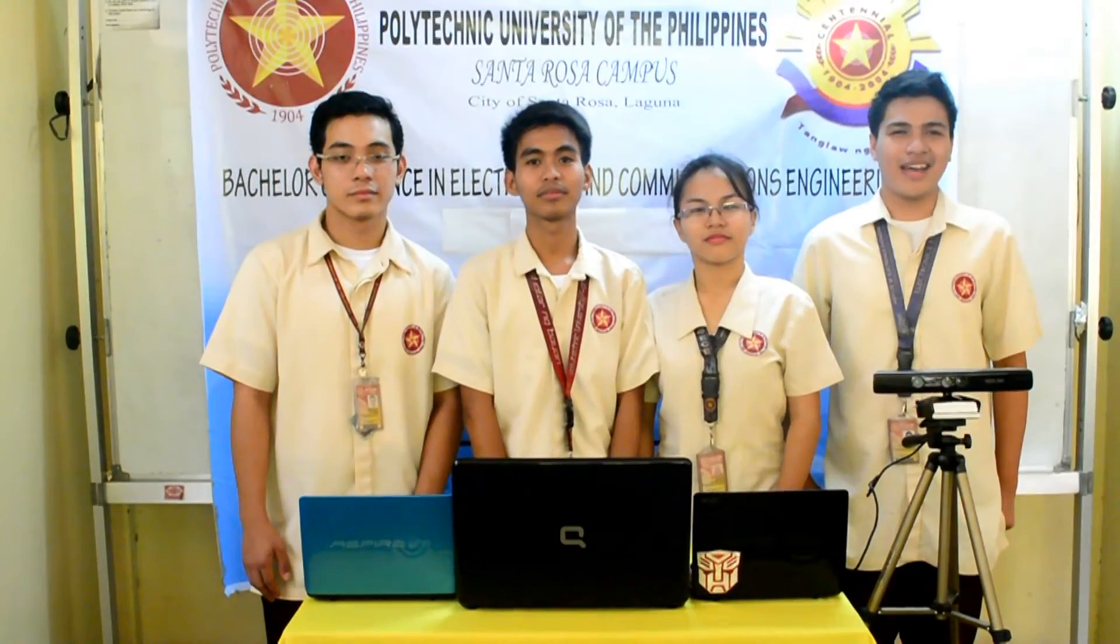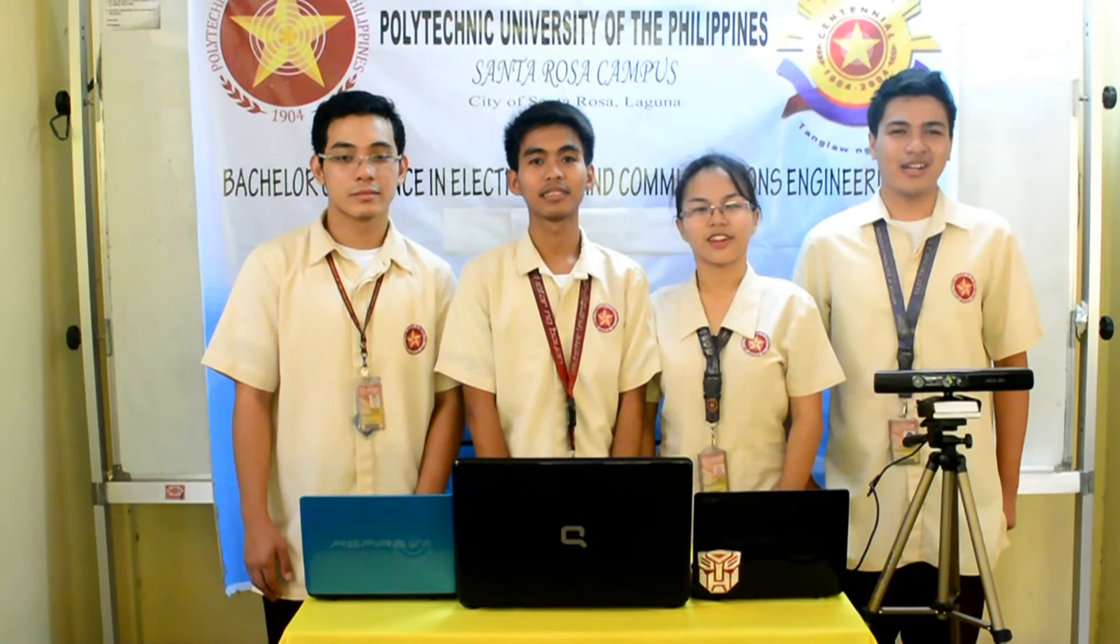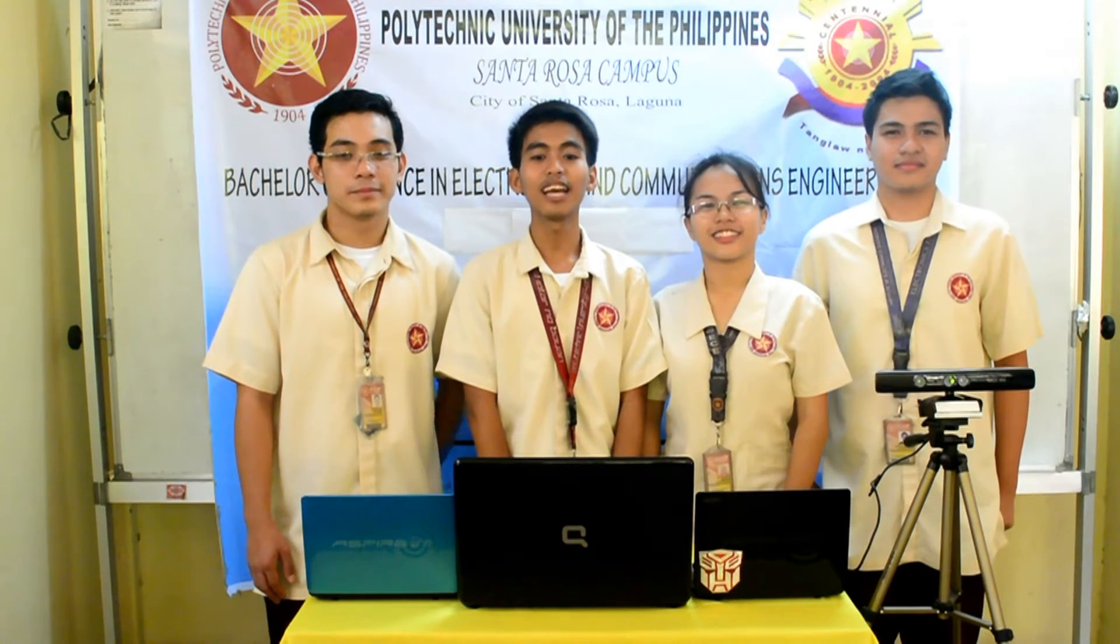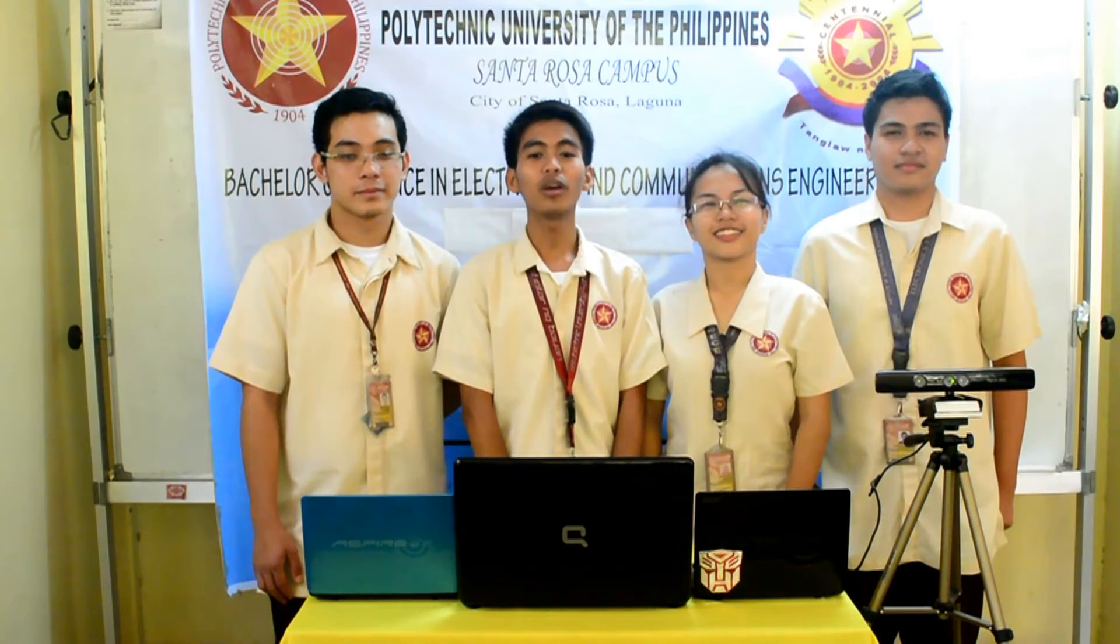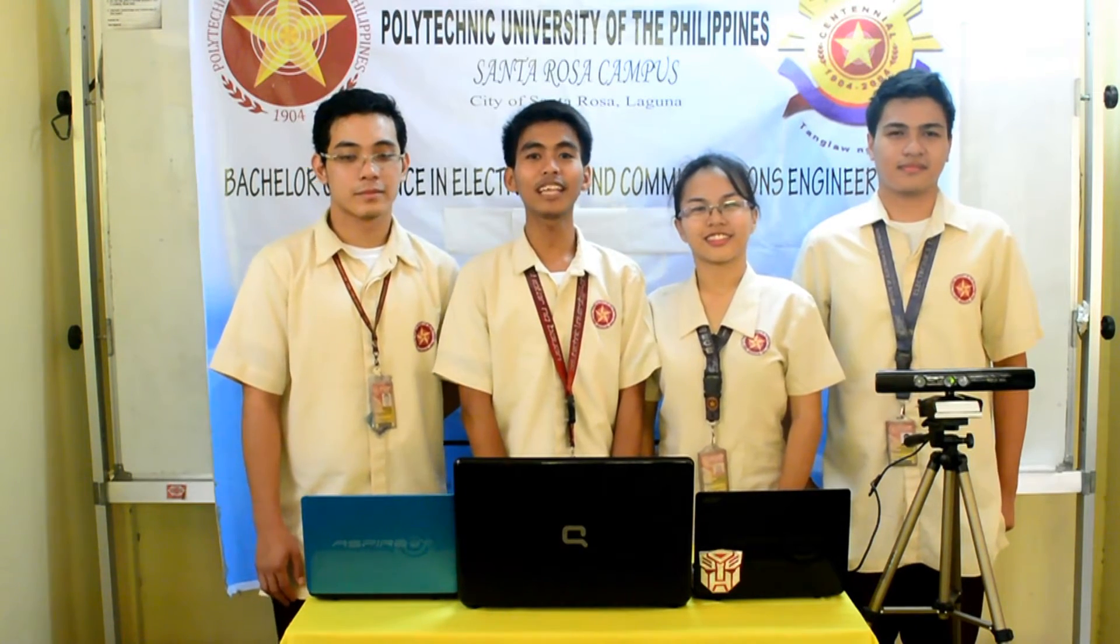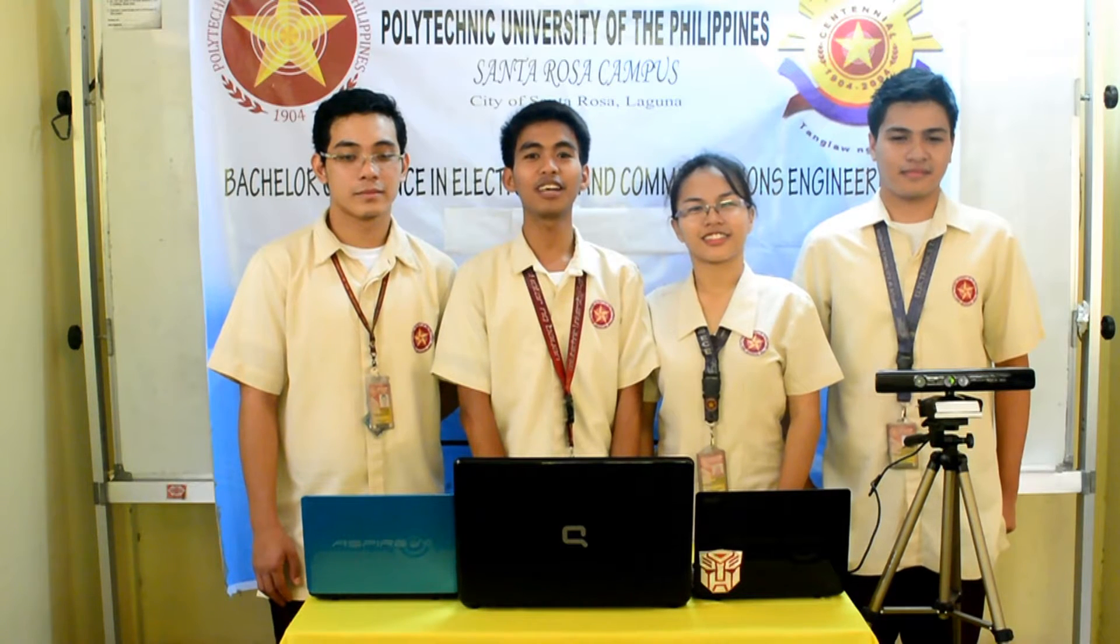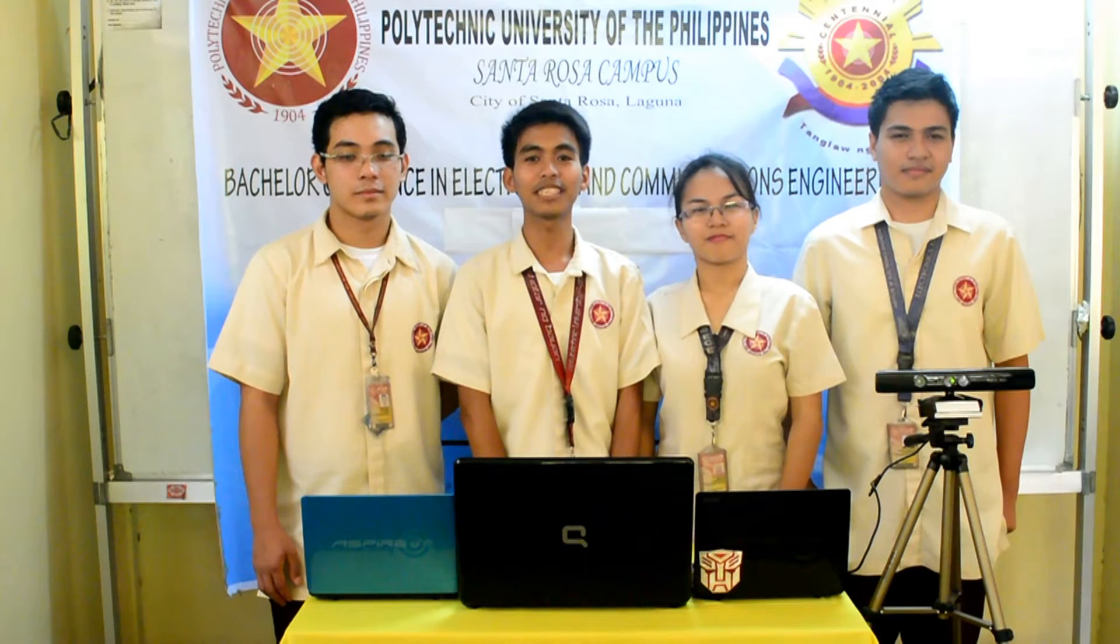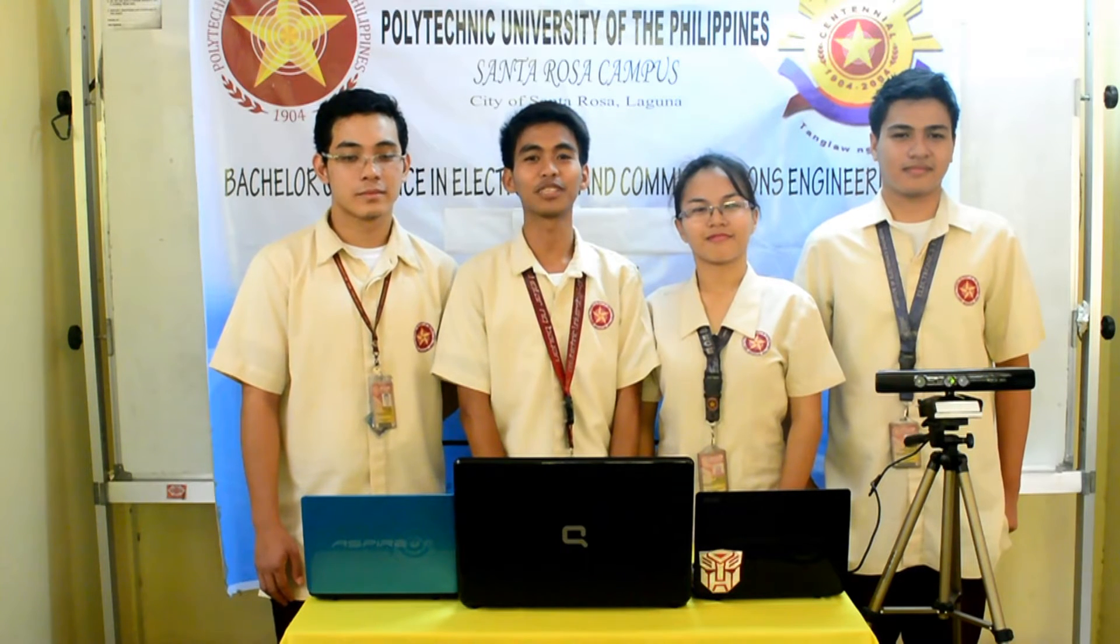Hi, I'm Charles, Menchie, Dave, and I'm Marco. We are the representatives from the Polytechnic University of the Philippines, Santa Rosa Campus.